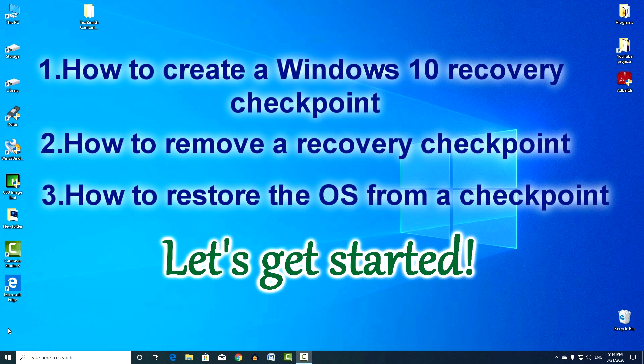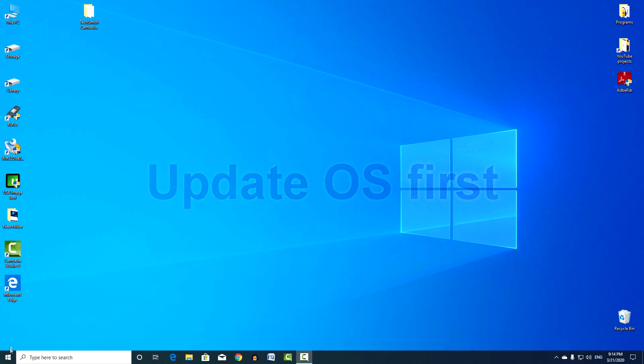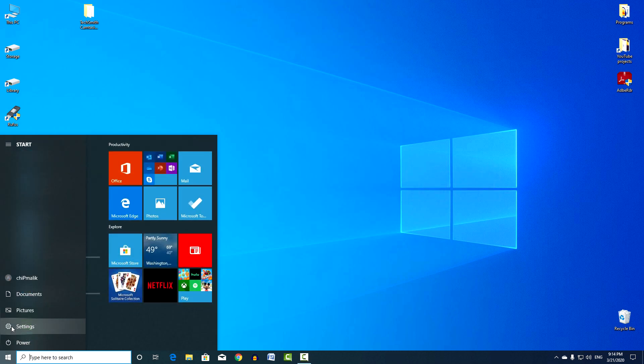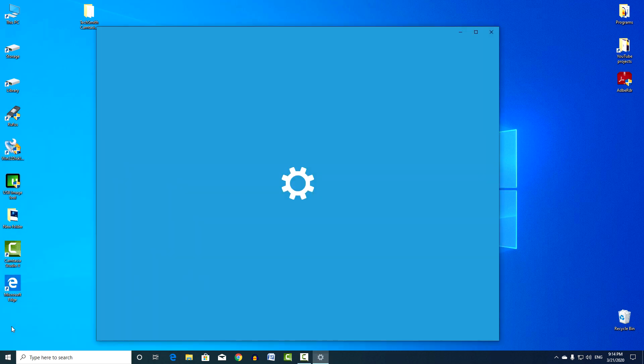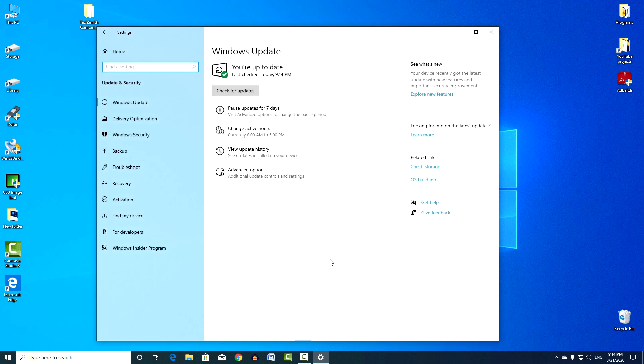Let's get started. Before doing anything, I recommend updating the operating system. I click the Start button, Settings, Updates and Security, Check for updates.